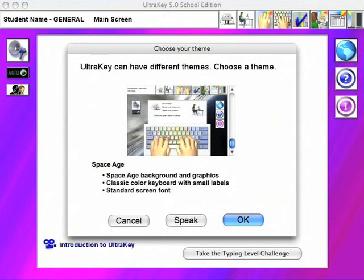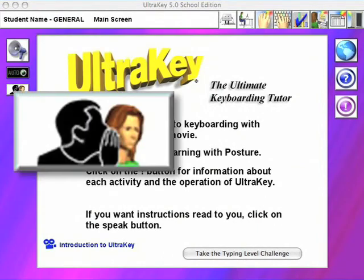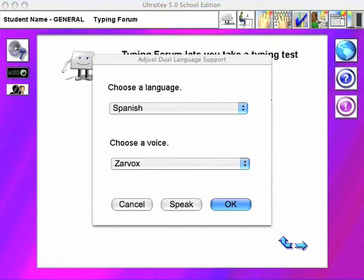An English voice optionally speaks to students as they learn. Spoken Spanish support is also selectable. English voices are included with UltraKey, but a Spanish voice must be purchased separately.